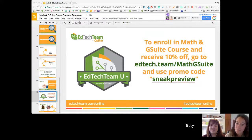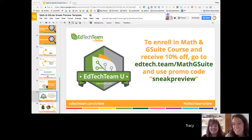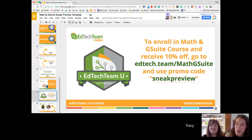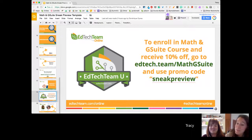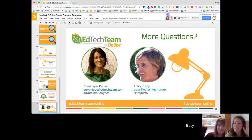Thank you, everyone, for joining us today. We hope you enjoyed the sneak preview — be in touch with further questions. Thanks, Emily. Bye, guys. Thank you.